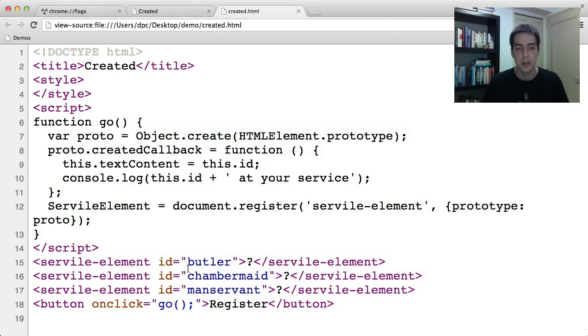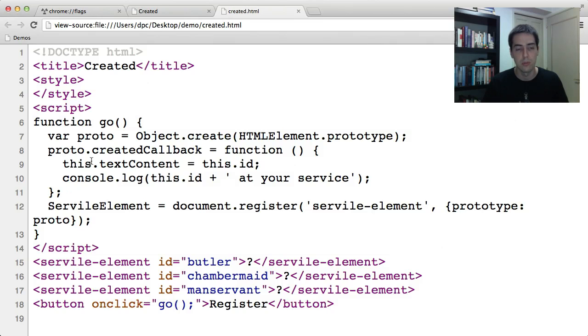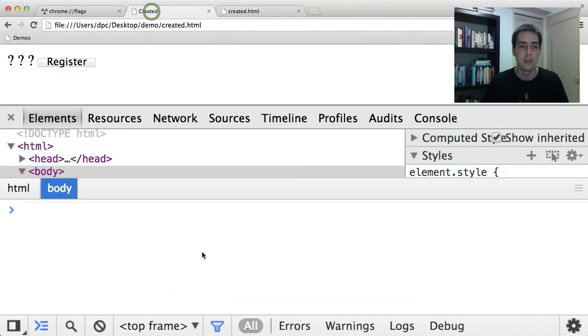But you'll see the prototype has this method called created callback, which changes the DOM of the element, and also does some console logging. So let's see that in action.